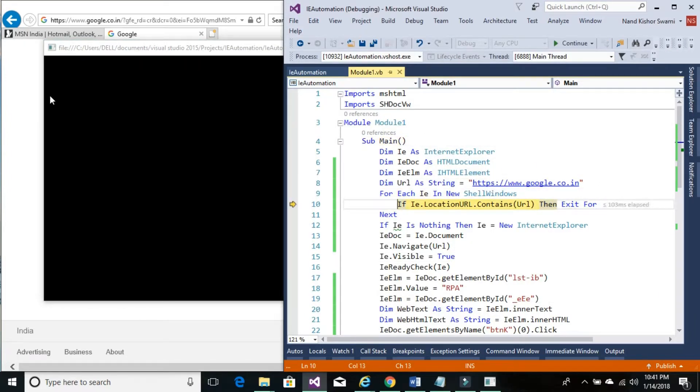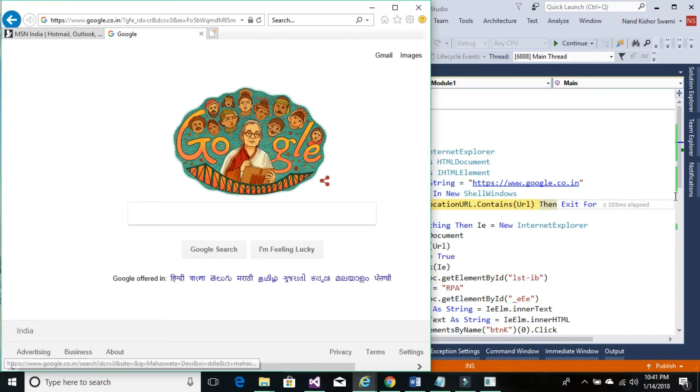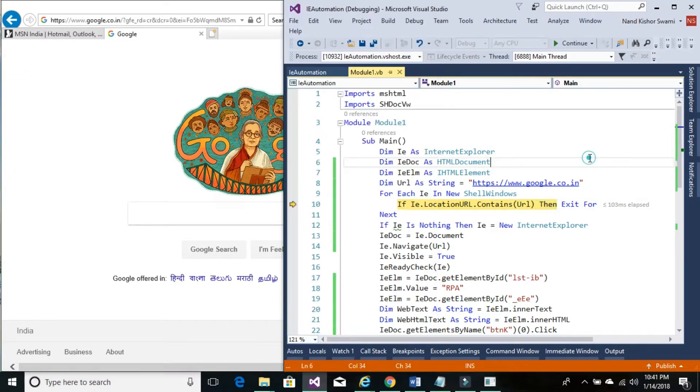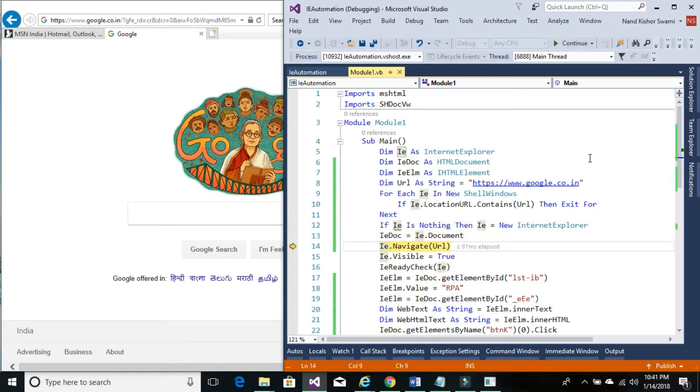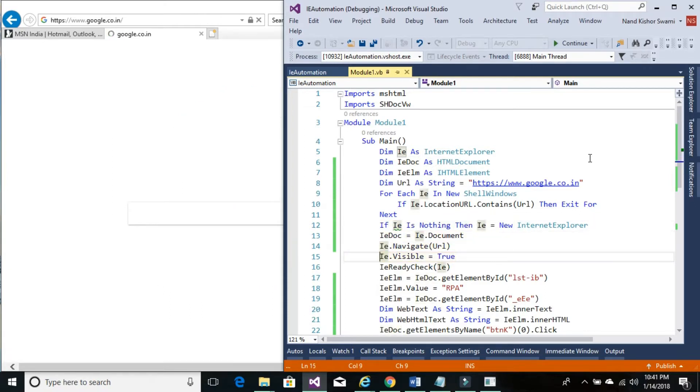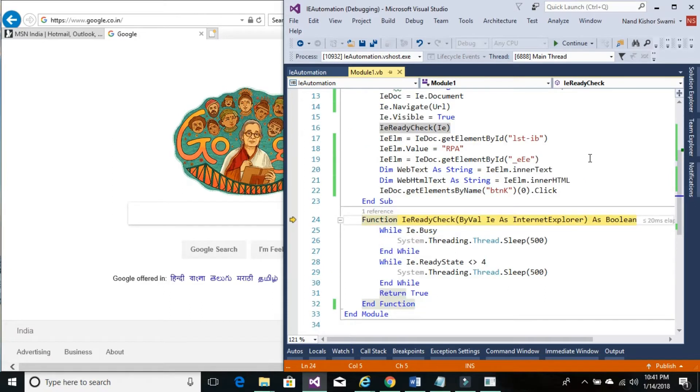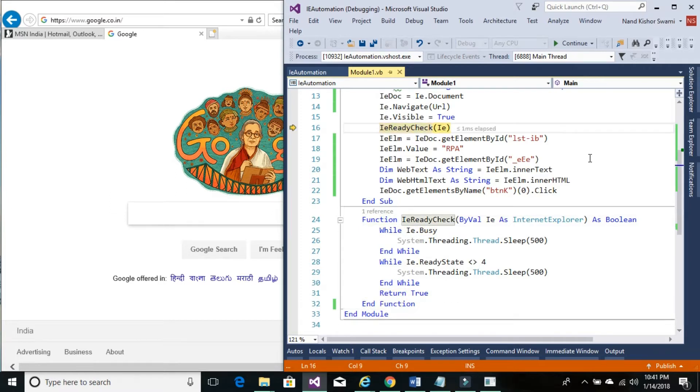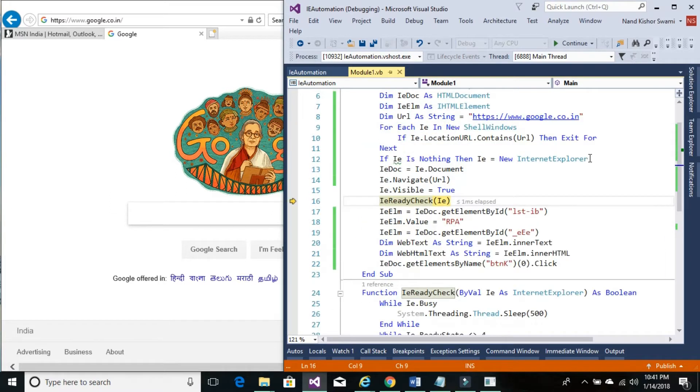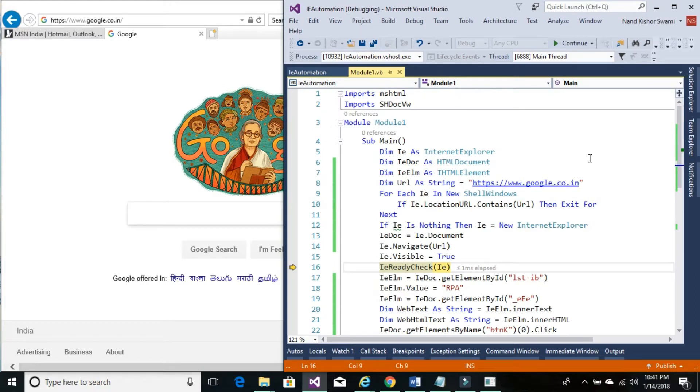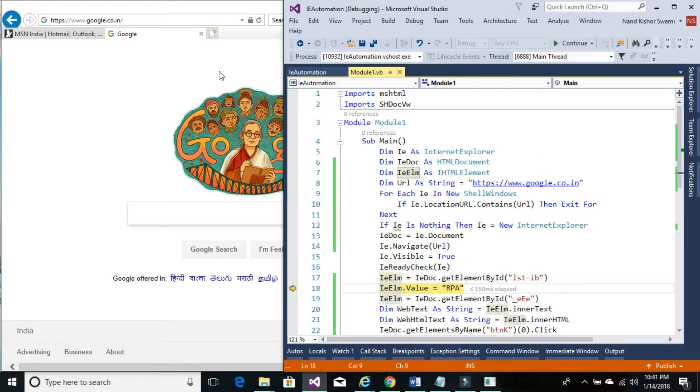So right now we are looping through each Internet Explorer open on this computer. Once we found our Google, we'll just set the document, navigate it. Checking for ready state. Once we check it, then we'll set the value of this particular IE control.